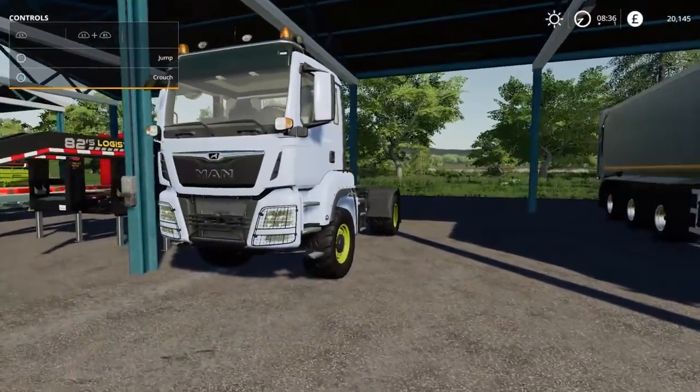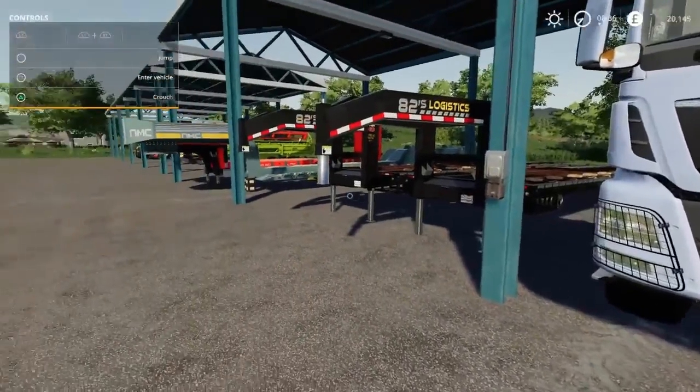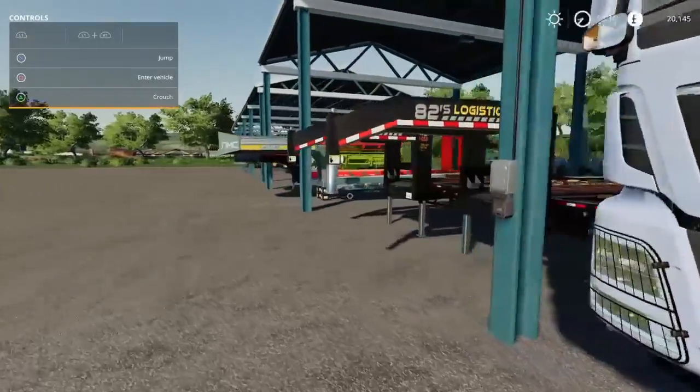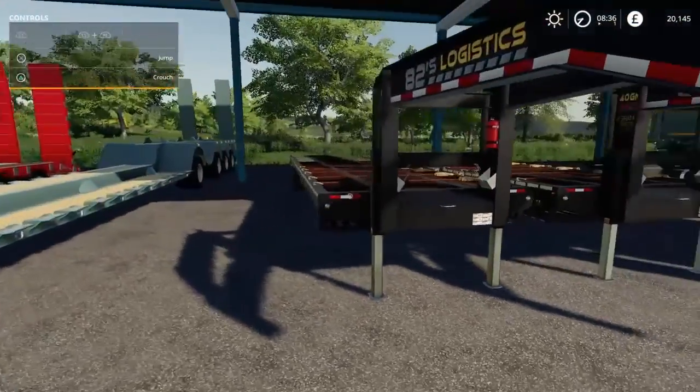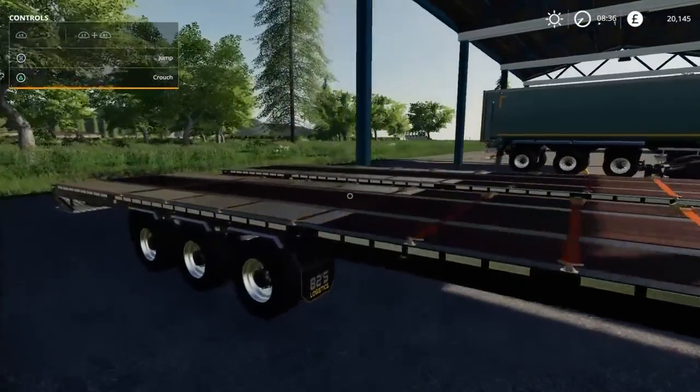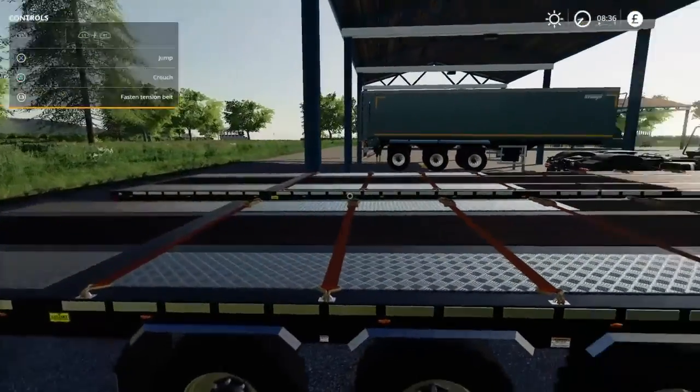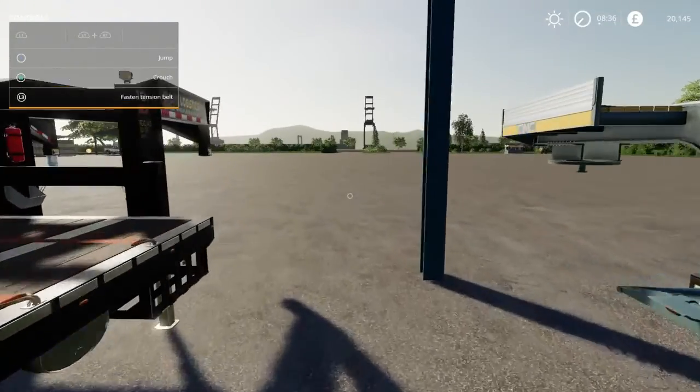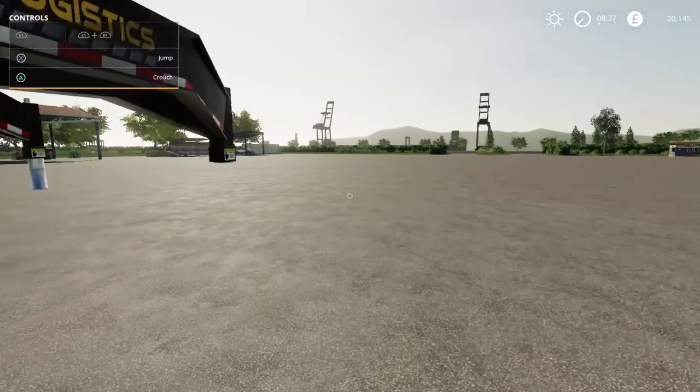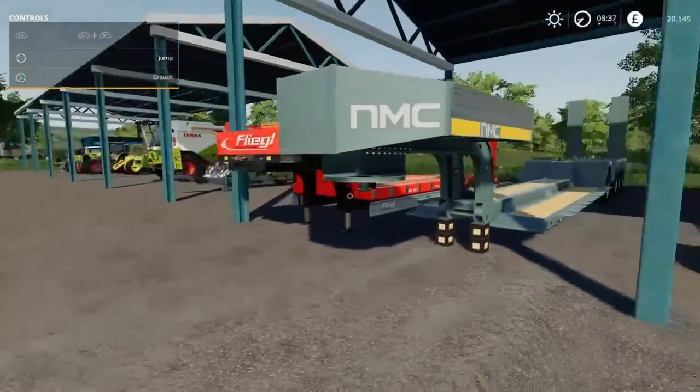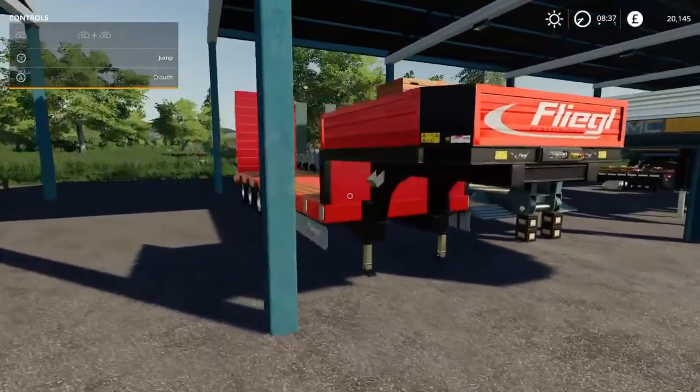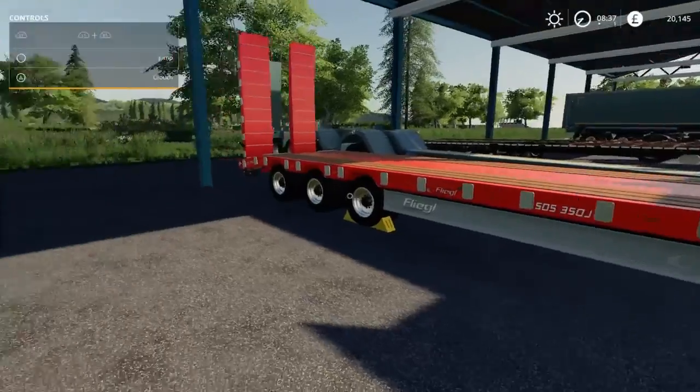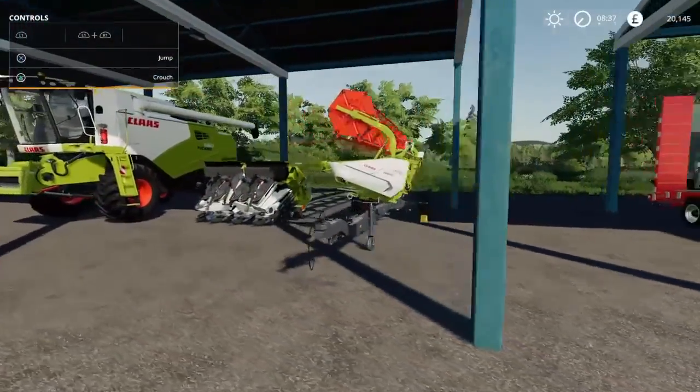We have the MAN to tow the trailer as well as the North Modding Company low loader. We have two 82 Logistics dovetails, 20 footers gooseneck for the TLX. As well, the MAN truck can pull that. Obviously we have a Fliegl which is a wide body if we need to as well. We have the Claas corn header and grain header.